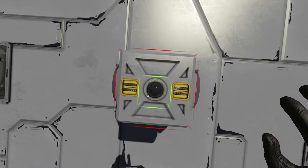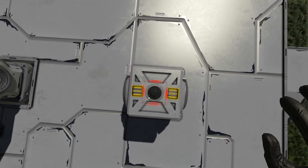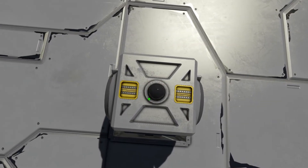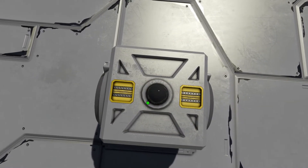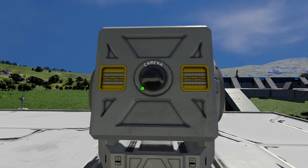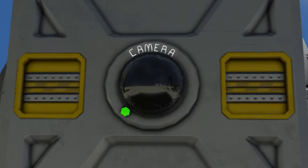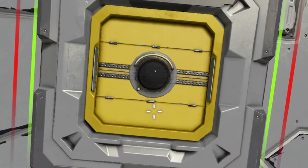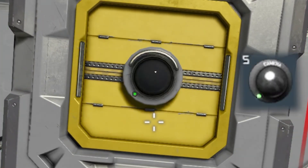Once you have your hinges and rotors placed, you need to place a camera on your turret. The camera will be used by the turret's AI to aim it, or it can be used by a player if they choose to manually aim the turret. Make sure you place the camera the correct way up. On small grid, this is as simple as checking the word 'camera' is the right way up. For large grids, you need to make sure that the green light matches the same orientation as it does on your hotbar.